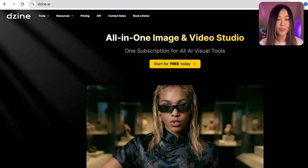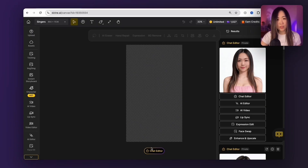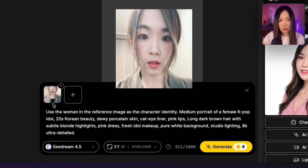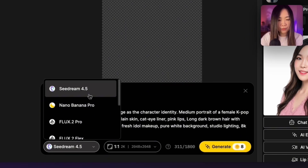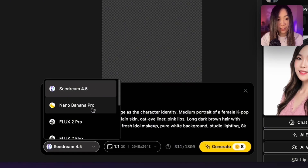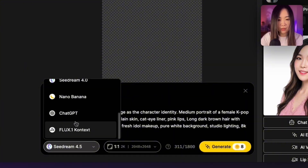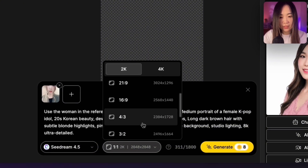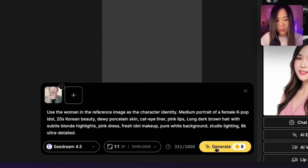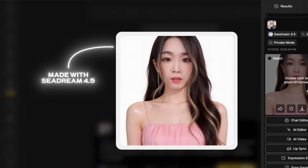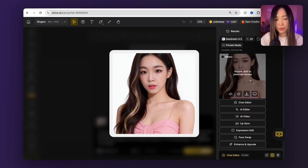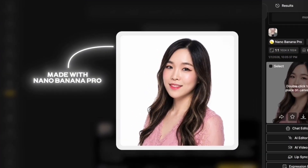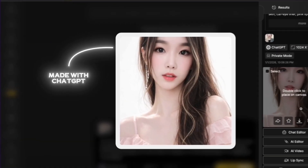Now comes the fun part — we're moving into Design to create the visuals. My main character actually started from my own photo. I used the chat editor in Design, uploaded a reference image of myself, and used a prompt to give it a more K-pop idol look. I mostly use CDream 4.5 and Nano Banana Pro because I get more consistent results, but sometimes ChatGPT gives interesting results too. You can select aspect ratio and resolution and then click generate. CDream 4.5 looks the most like the reference image; Nano Banana Pro is a bit less accurate.